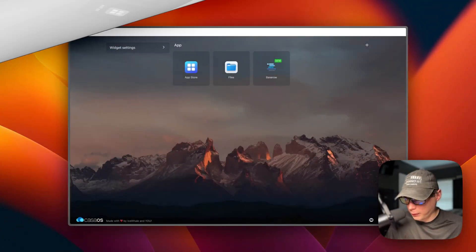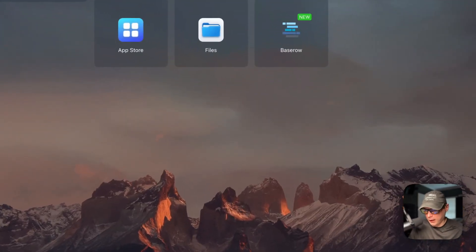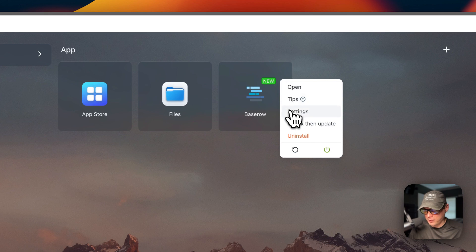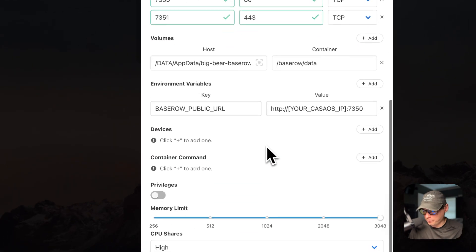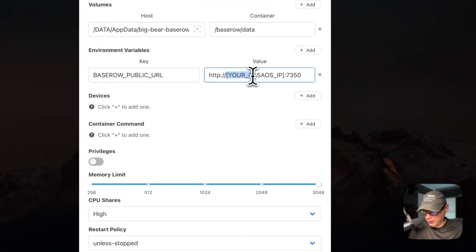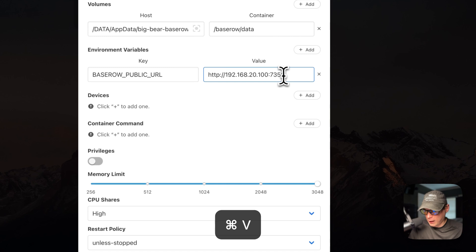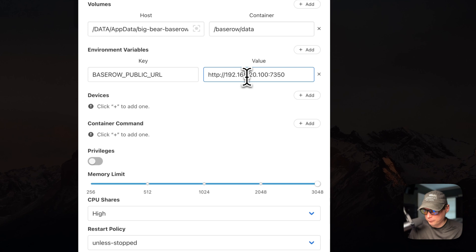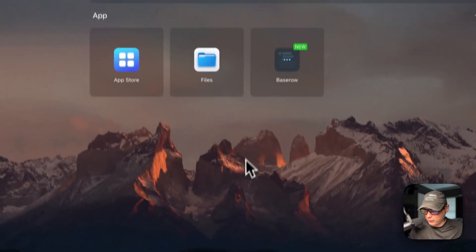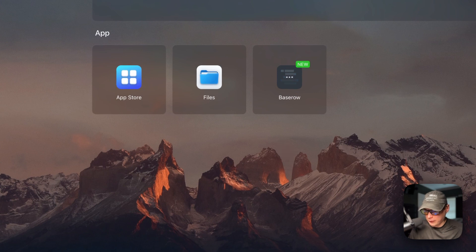Now we're going to set the CasaOS LAN IP in the environment variables. I'll go to the vertical dots menu in the top right, click it, go to Settings, and scroll down to BASEROW_PUBLIC_URL. I'll replace the placeholder with the actual IP of my CasaOS — yours should look the same but with your own IP. Then I'll click the Save button, which will reload the container and redeploy it with the new environment variable. Now it's reloaded and good to go.